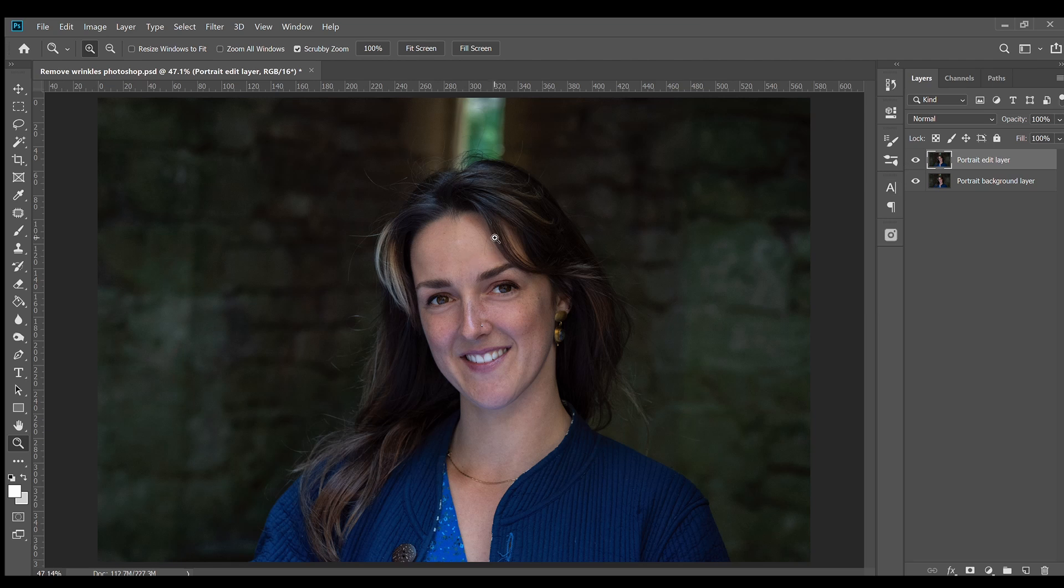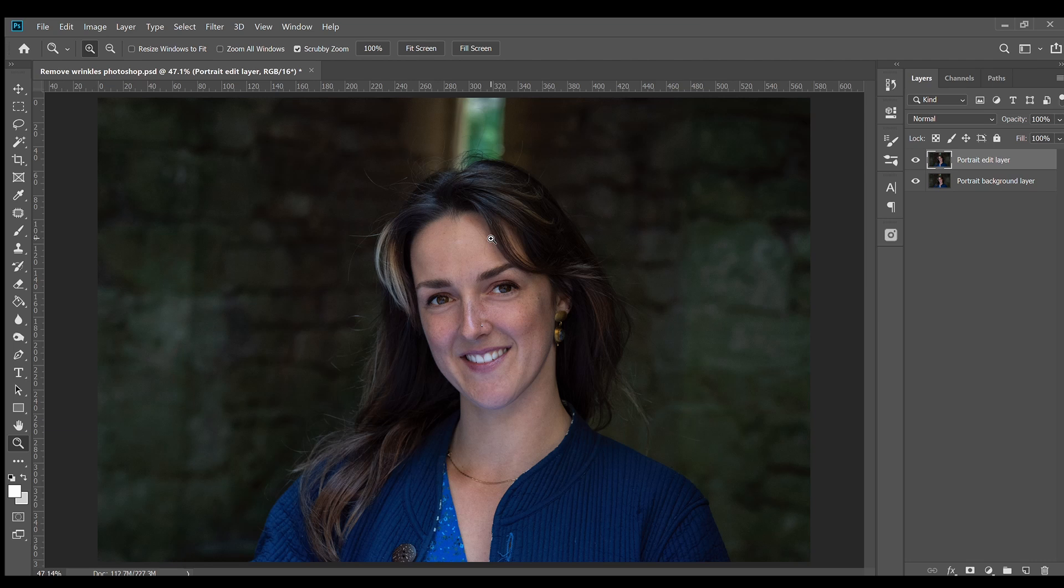The number one key with portrait editing is to never ever blur the skin. If a subject has poor skin, then use the tools in this video to remove anything unwanted or enhance what's already there. Blurring the skin makes subjects look plastic and unrealistic. It just isn't a good look and most photographers, retouchers and even Joe Public can spot this mistake a mile off.